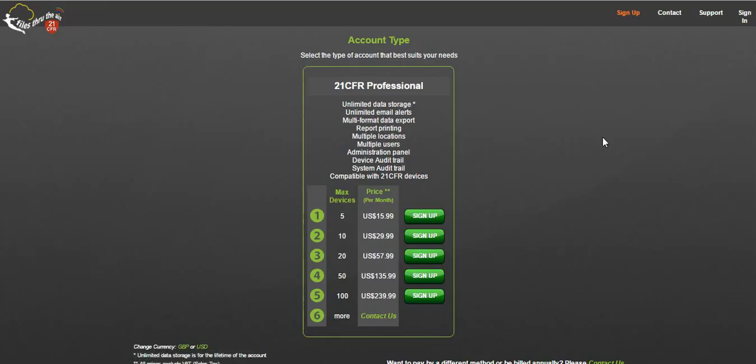This will take you to the account type page which details the features offered by the 21 CFR Cloud and the monthly prices charged for the service depending on the number of sensors you'd like to use. Identify on the left the number of sensors you'd like to add to the cloud and click the sign up button.